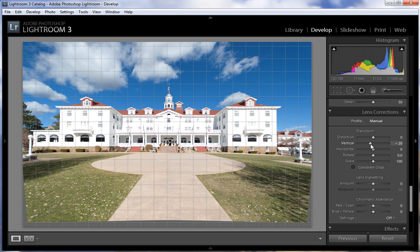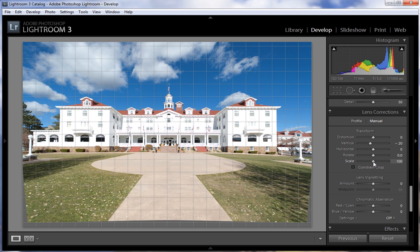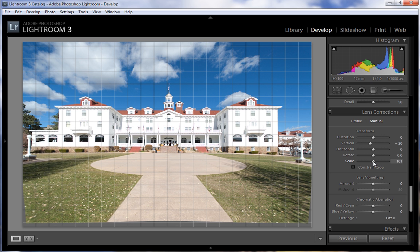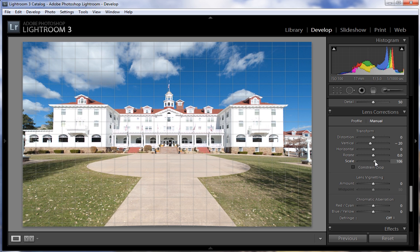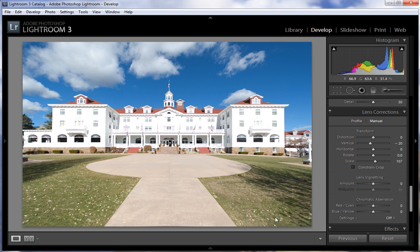That's looking pretty good right there. You can see here down at the bottom — this is one of the reasons why it's better to do this in camera if you can — because by applying this method we are going to lose some of our image, and on some images that's going to be more than others. This one's not too bad, so what we can do is scale this up to remove that, or we can just crop it later. I'm going to go ahead and scale this up to get rid of that gray area down at the bottom.